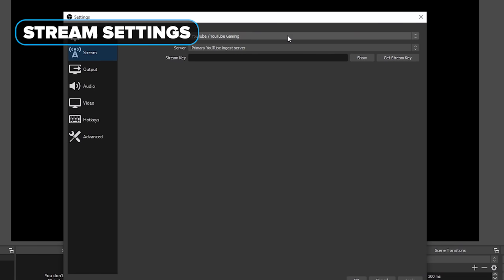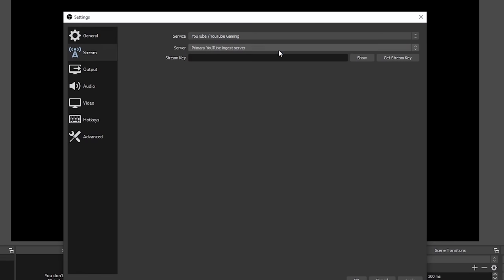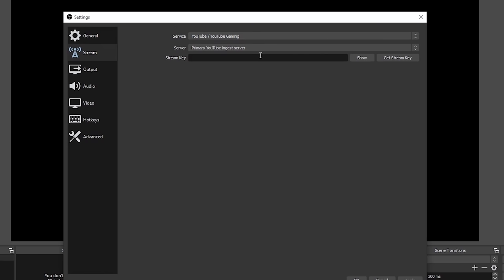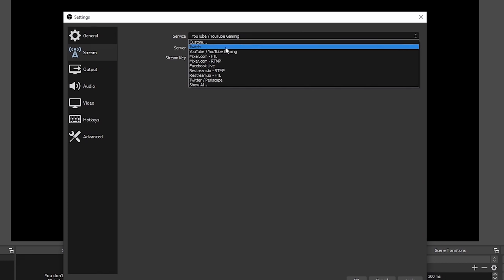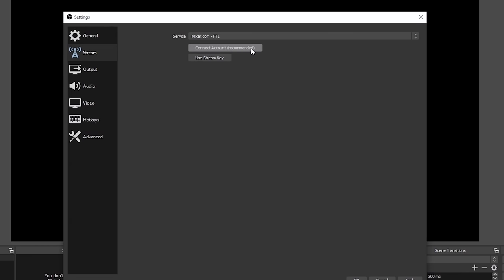Moving over to the streaming settings, this is where you would go to configure a stream. All you have to do is click on a service and select it from the dropdown menu. For example, if we select YouTube, it's going to ask for a stream key — click the link and it'll take you directly to where you need to get it. Do not share your stream key with anybody, because they can stream to your channel without signing in. Some sites like Twitch offer just connecting your account directly, which is easy — you just click connect account and sign in.